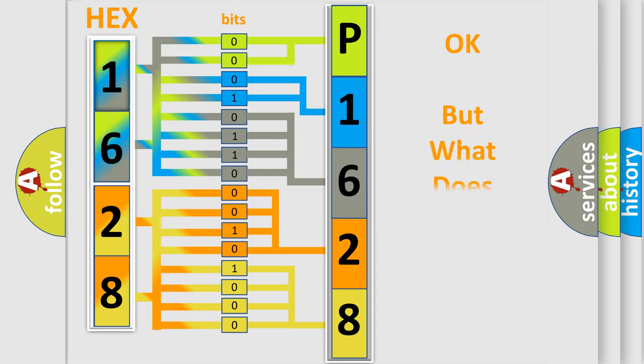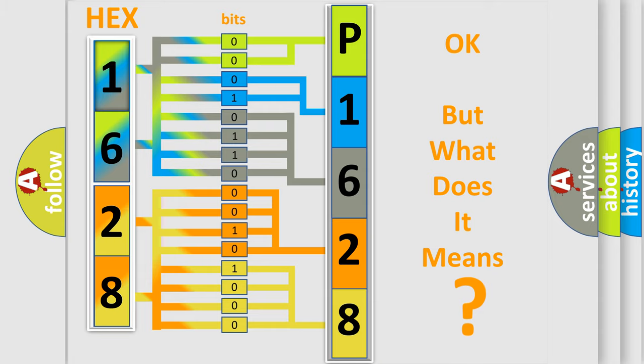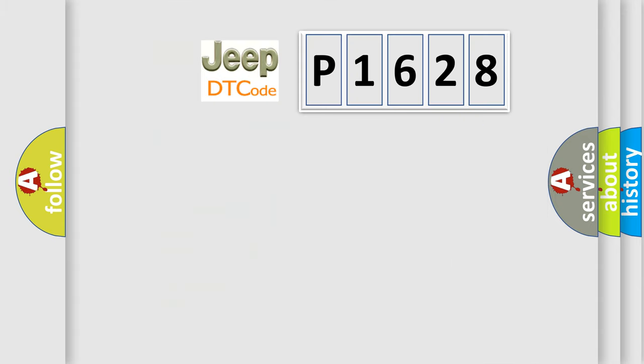The number itself does not make sense to us if we cannot assign information about what it actually expresses. So, what does the Diagnostic Trouble Code P1628 interpret specifically for Jeep car manufacturers?